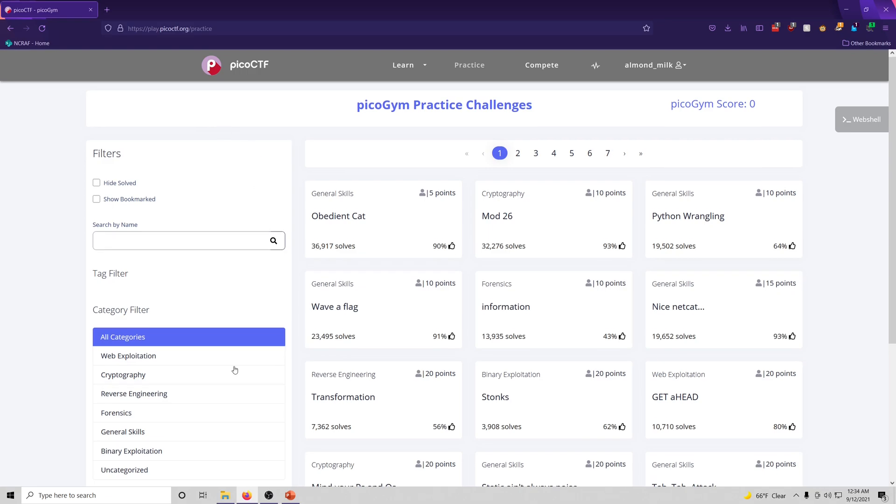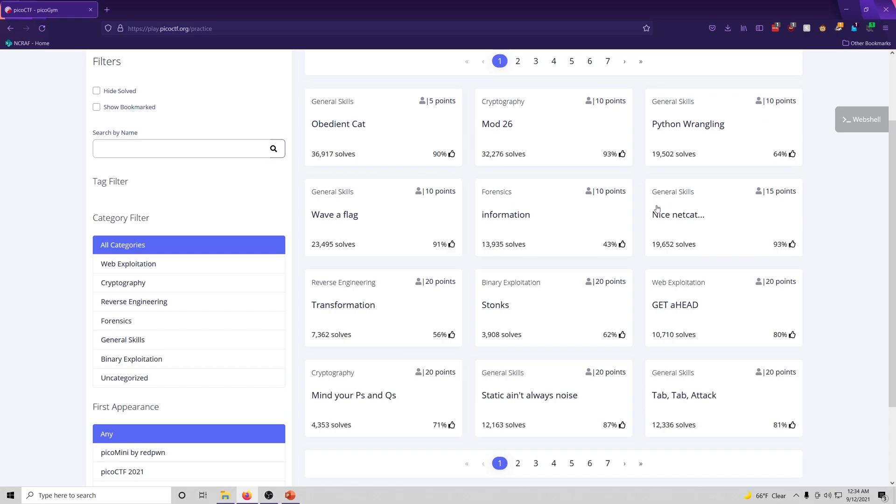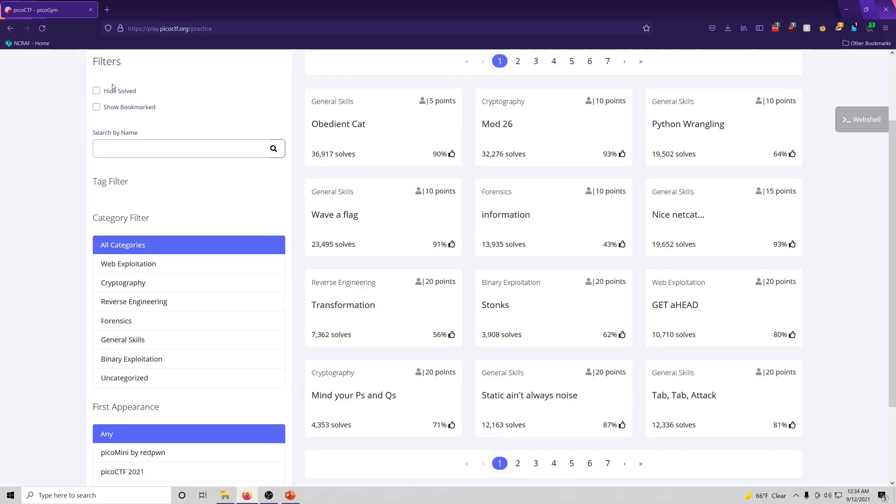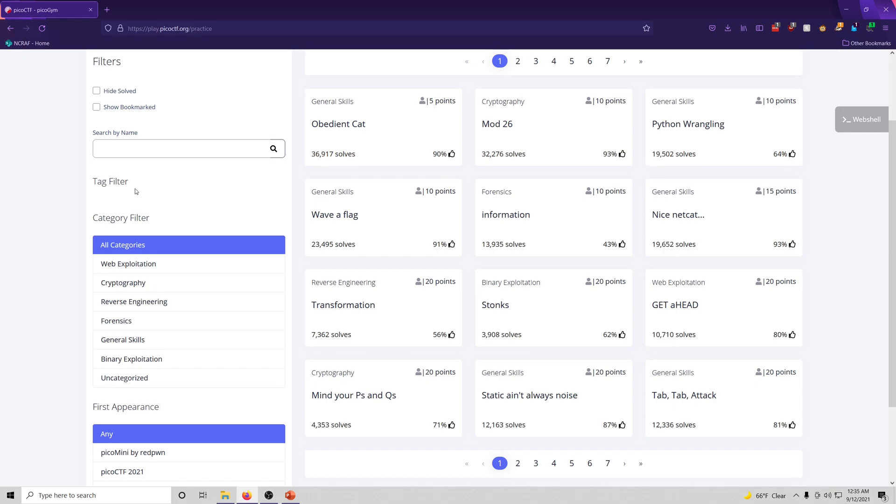As you can see on the left here, you've got different categories. And we'll be going through all these different point values depending on the difficulty of the challenge. You can filter by solved or bookmarked.